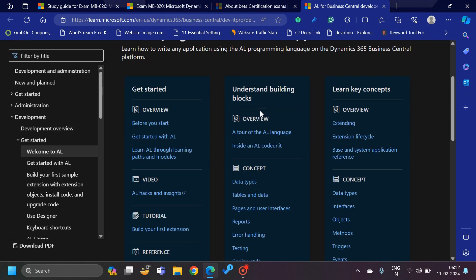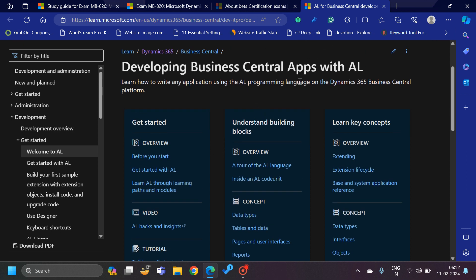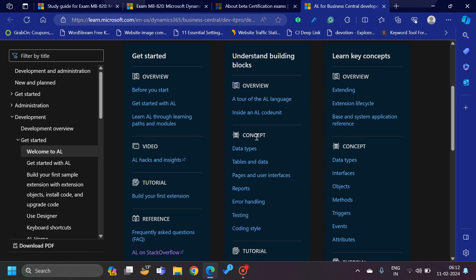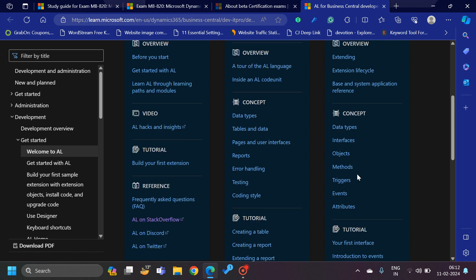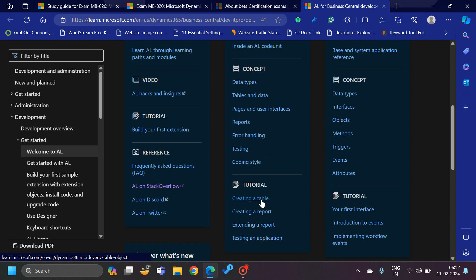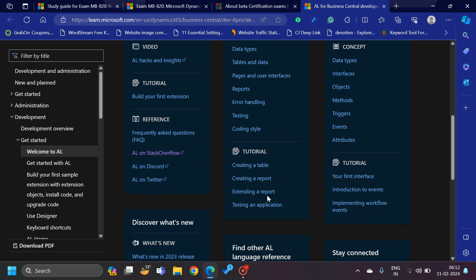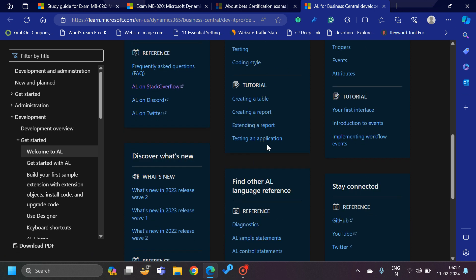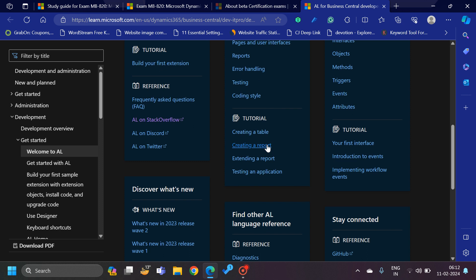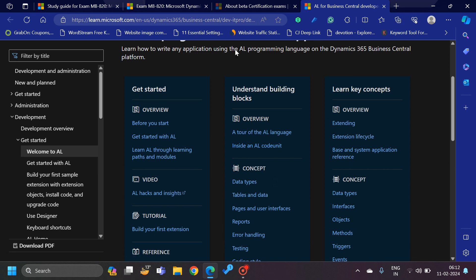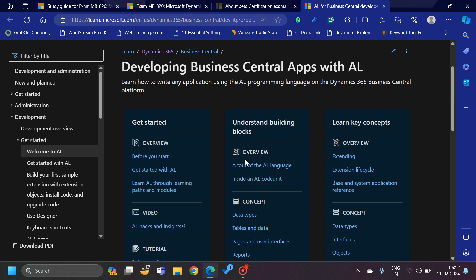If you see this link as well, you will see everything about AL language, right? How to start, how to start building from the concept perspective. Everything like data types, interfaces, attributes, error handling, coding style, your first interface - everything is there which you can see and start learning. So we can consider this one as our base through which we can at least start our learning and start preparing ourselves for this exam.